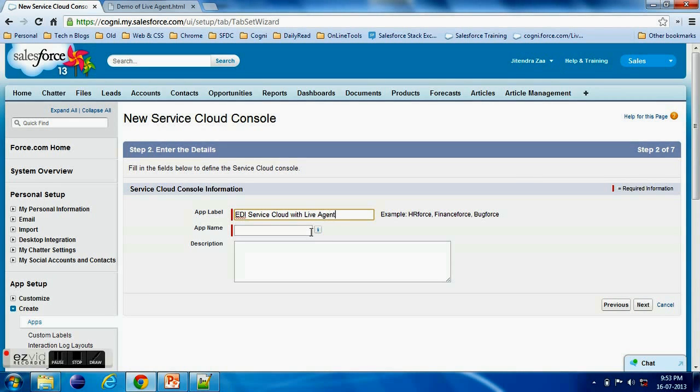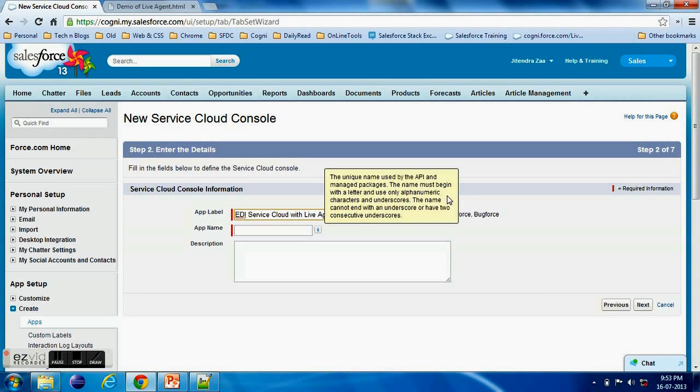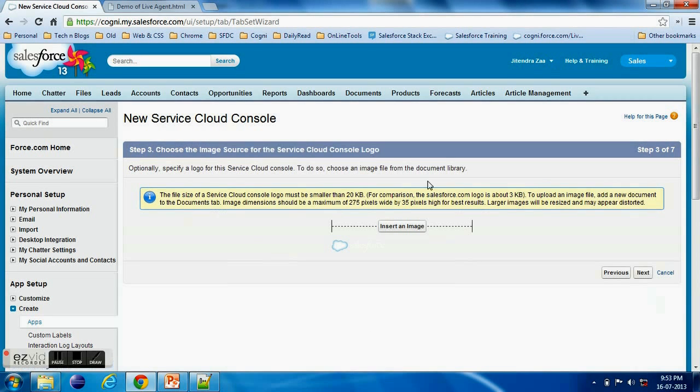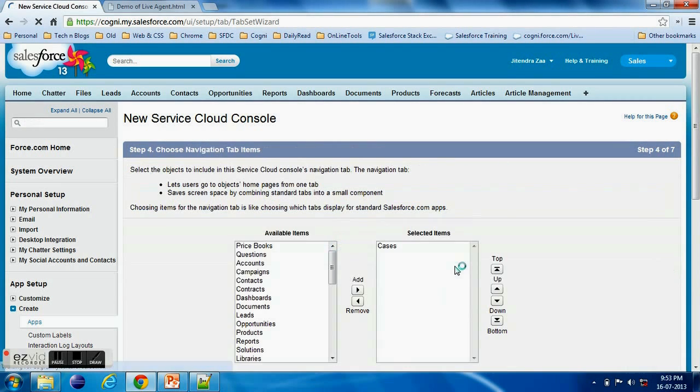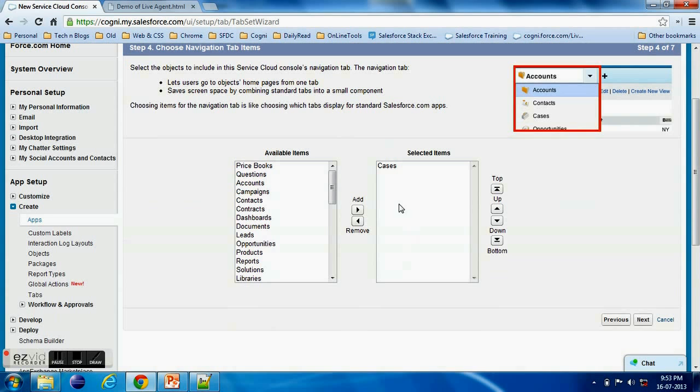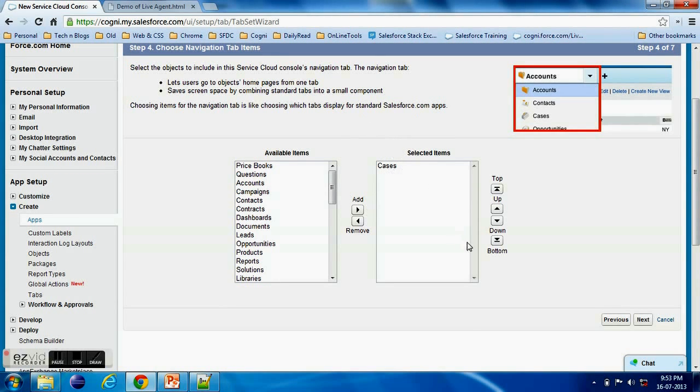So here I am creating a new Service Cloud Console, name something like EDI Service Cloud Console with Live Agent. And this is just a normal setup which we normally do for the Service Cloud Console. Now you can select any object. For the time being I'm not selecting anything, I'm just going with the defaults.